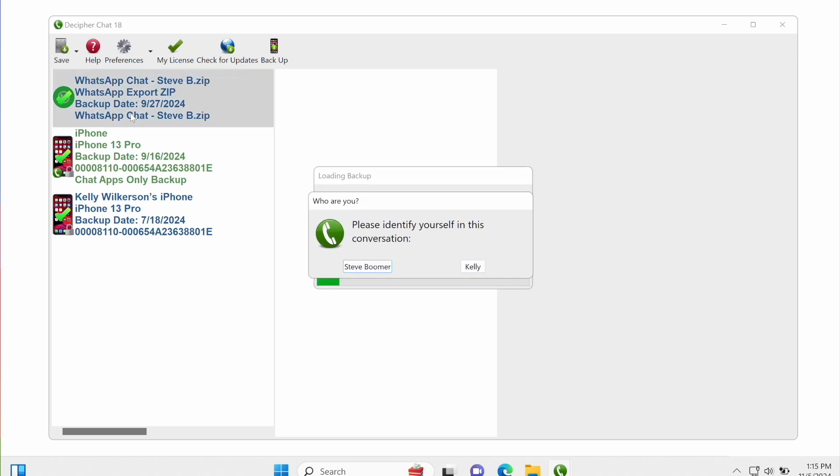And because the WhatsApp zip file doesn't contain any information about who you are in the conversation, DecipherChat is going to ask you which person you are to properly identify the outgoing messages. So I'm going to select that I'm Kelly.